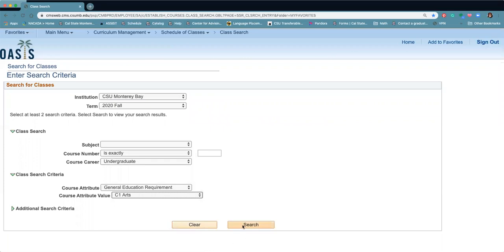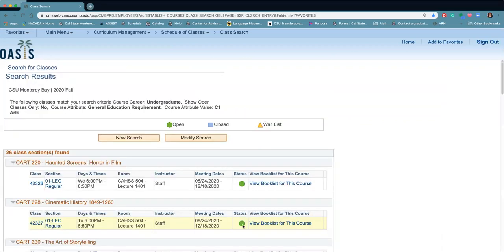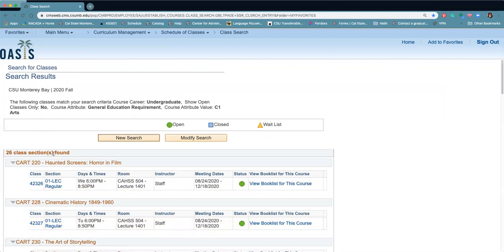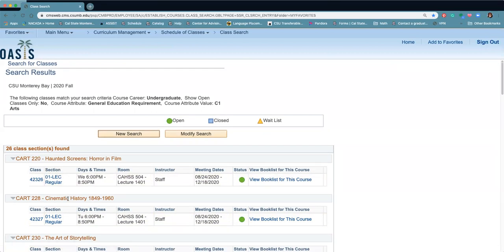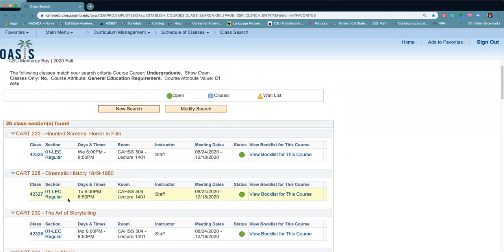You can click on C1, do a search, and it'll give you all the classes for this semester that are going to be available for the C1.